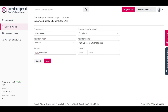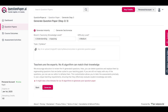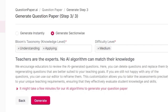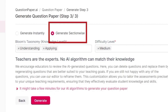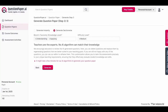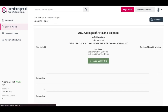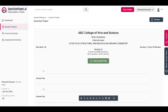Now in step 3, select the option 'generate section wise,' as we intend to generate the question paper section by section, wherein the questions for each section will be generated separately. After selecting this option, proceed by clicking on generate. You'll now see a blank question paper.